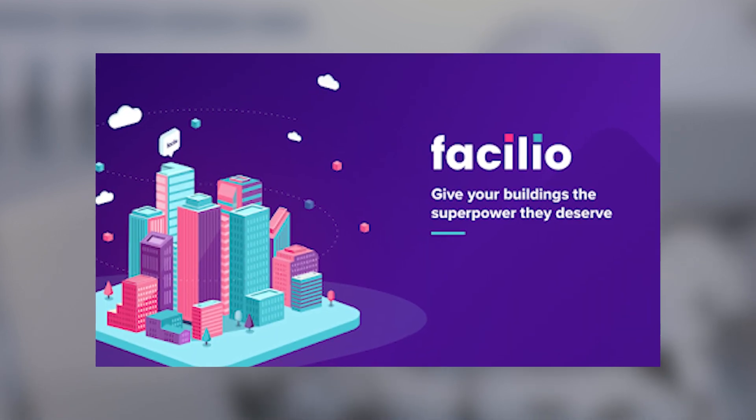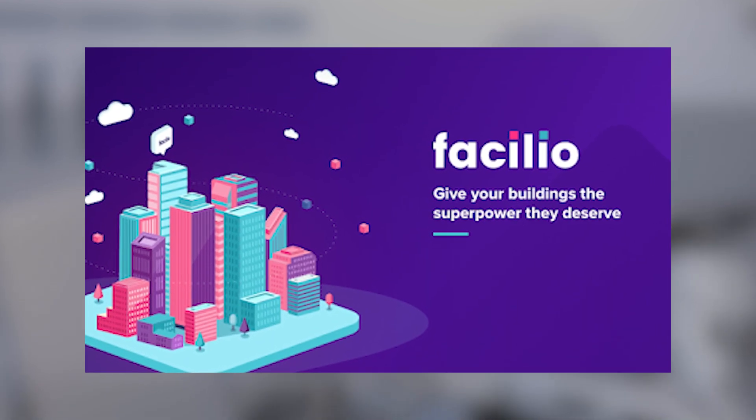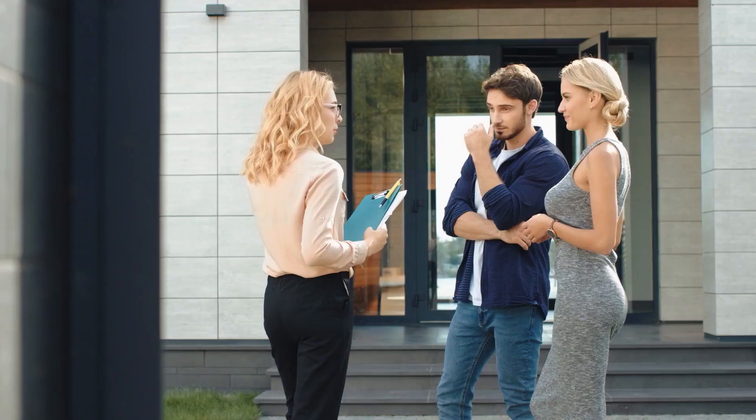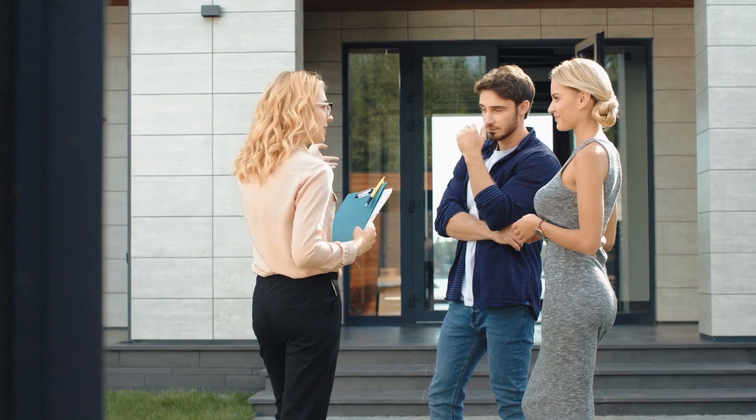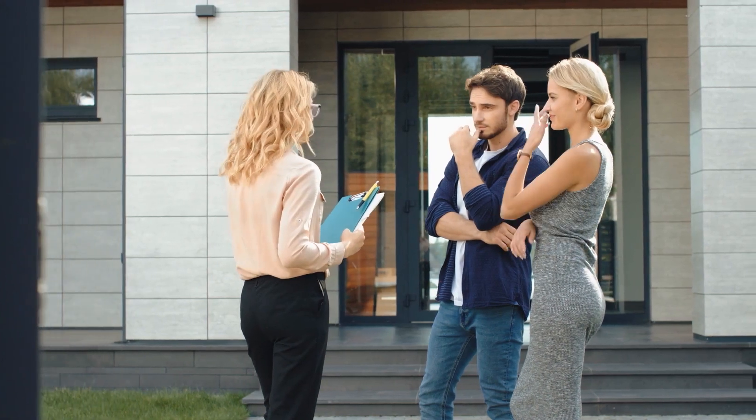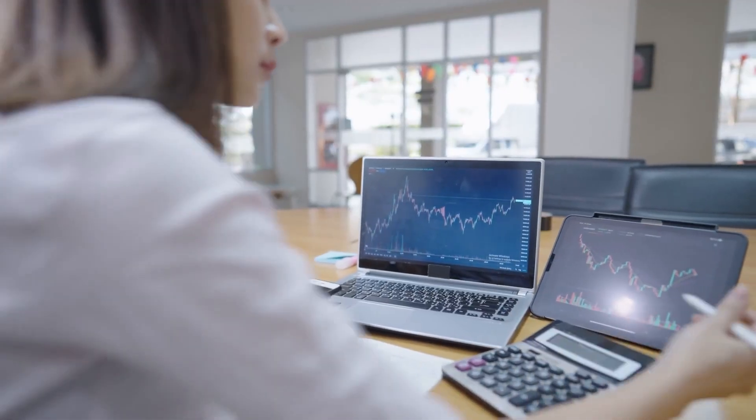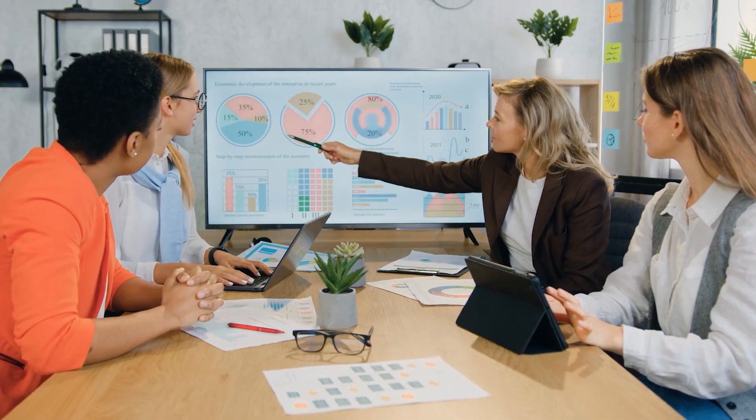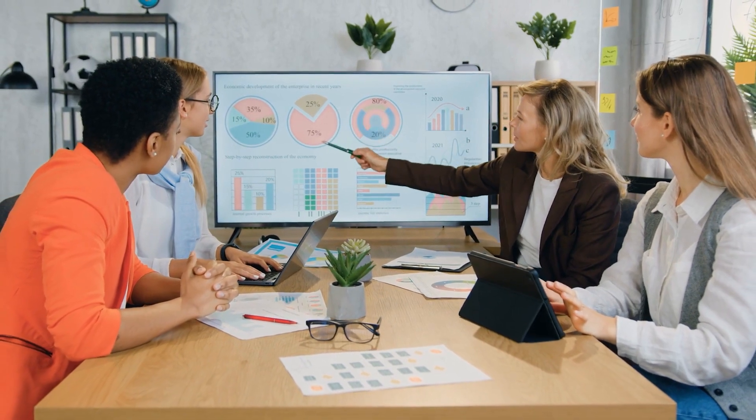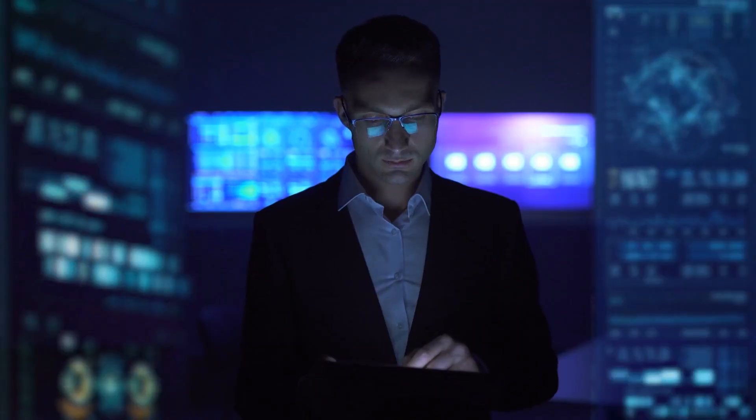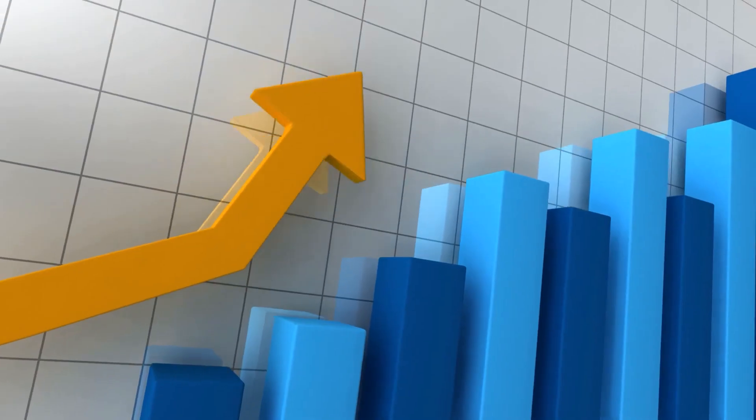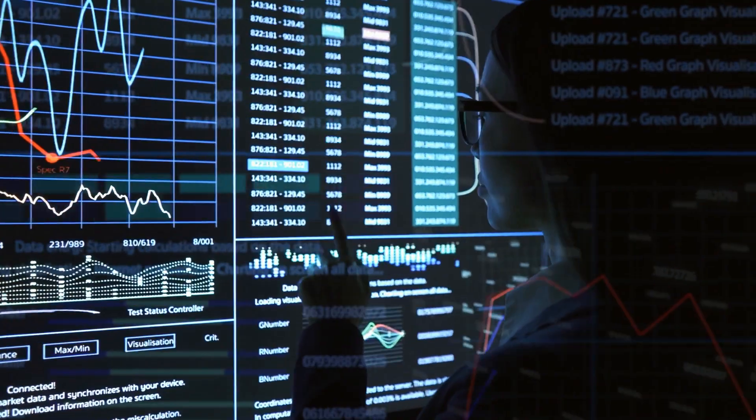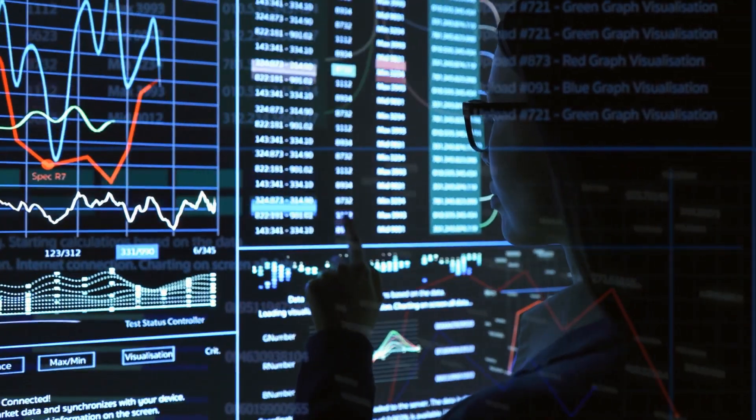Founded in 2017, Facilio offers a platform for commercial, corporate enterprise, healthcare, and retail properties that leverage AI to analyze data from disparate systems. The company's suite of applications target maintenance, operational visibility, sustainability, and remote equipment performance monitoring use cases.